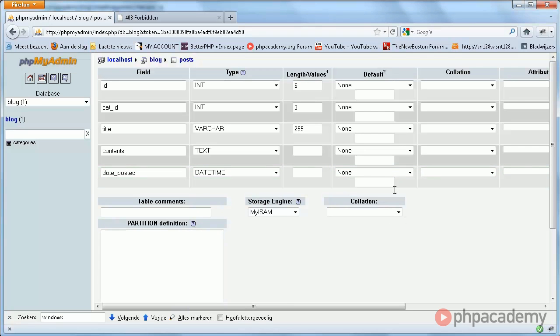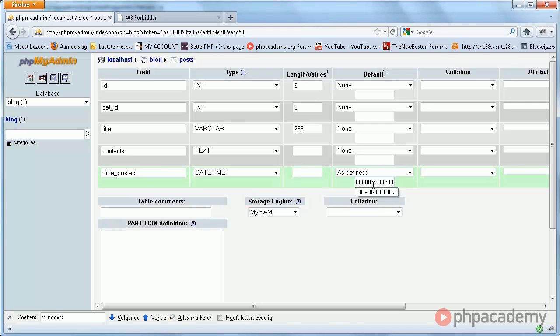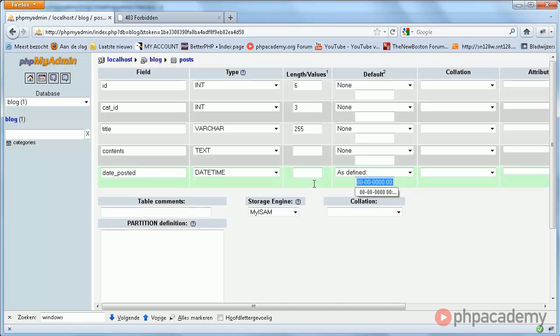And then we have date_posted. Which is... where is it? DateTime. And here we're going to specify a default value, and we're gonna make it 00-00-00 and then basically the same with colons. So basically we have day, month, year, then hours, minutes, and seconds.